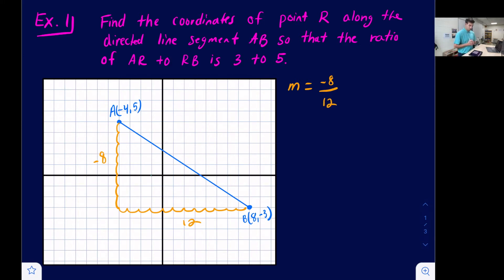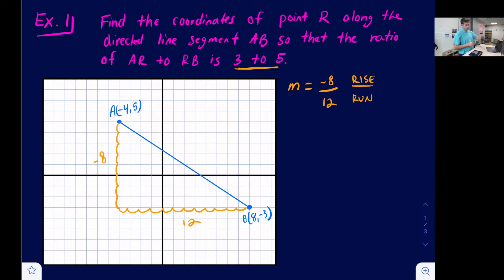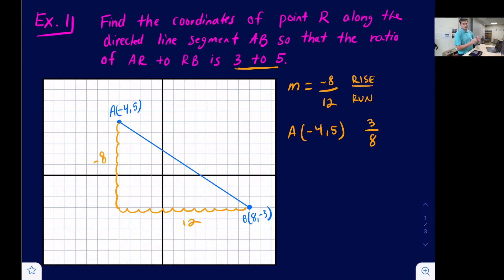Now that we have the slope, we look at our given ratio of three to five — that's three parts to five parts, so eight parts total. We want to put point R along this line starting from point A. So three-eighths of the way down this line is where point R will be located.